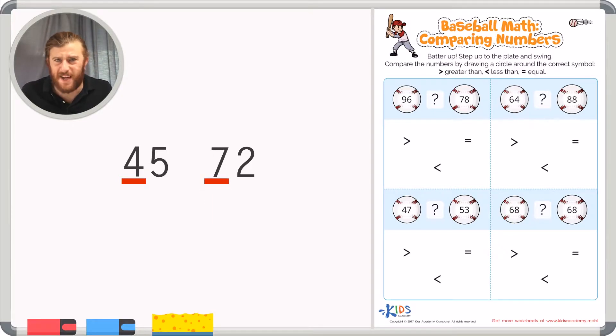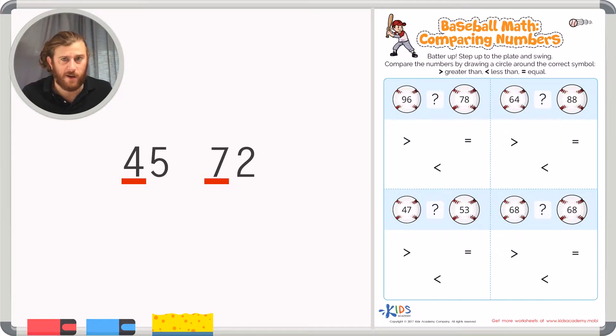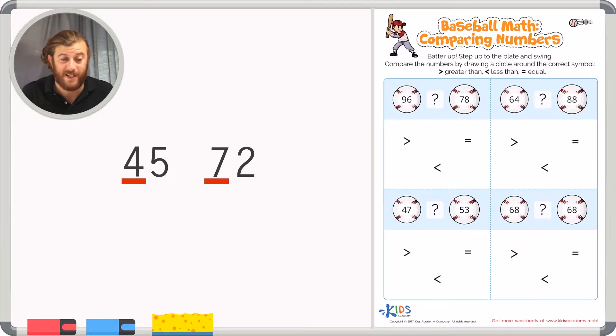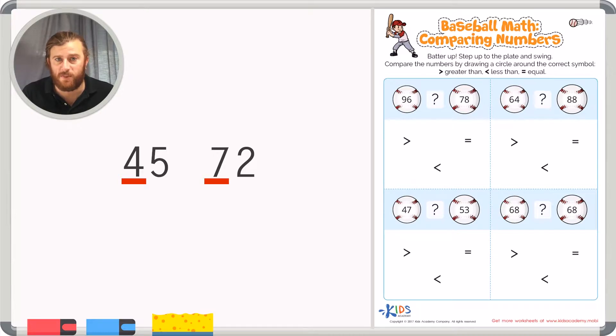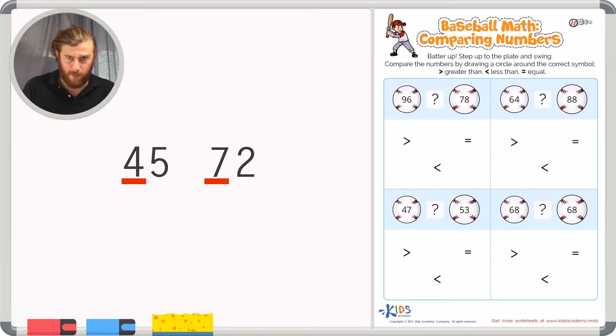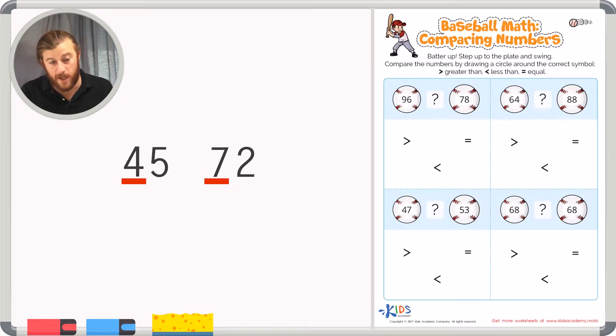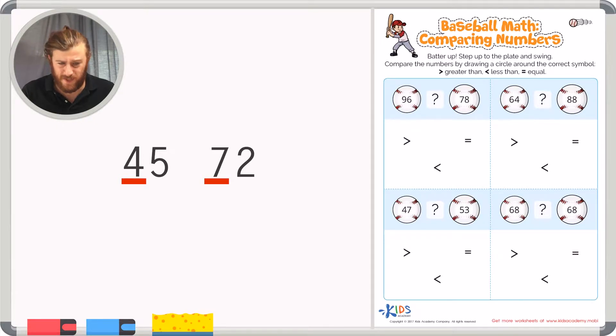Now you have to ask yourself, which number is bigger? 4 or 7? Well, of course 7 is bigger. And 7 in the tens place represents 70, and 4 in the tens place only represents 40. So of course in this example 72 is bigger.